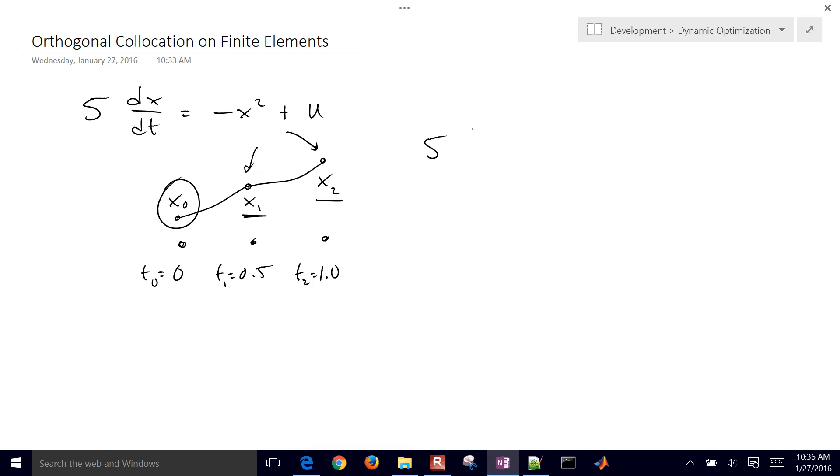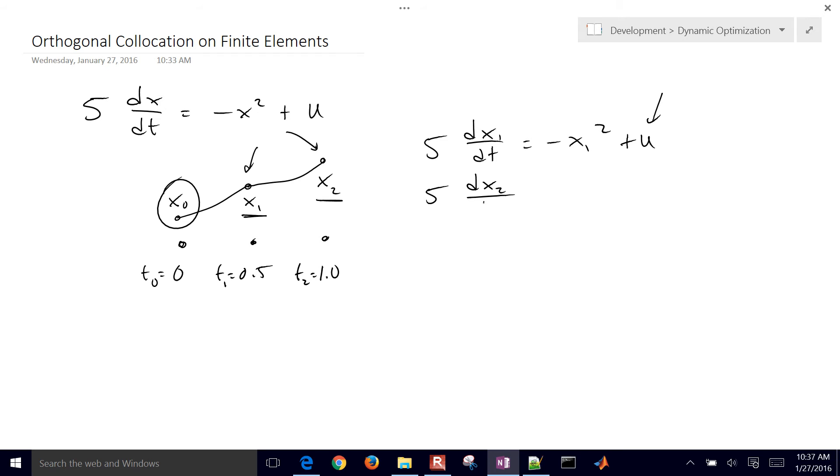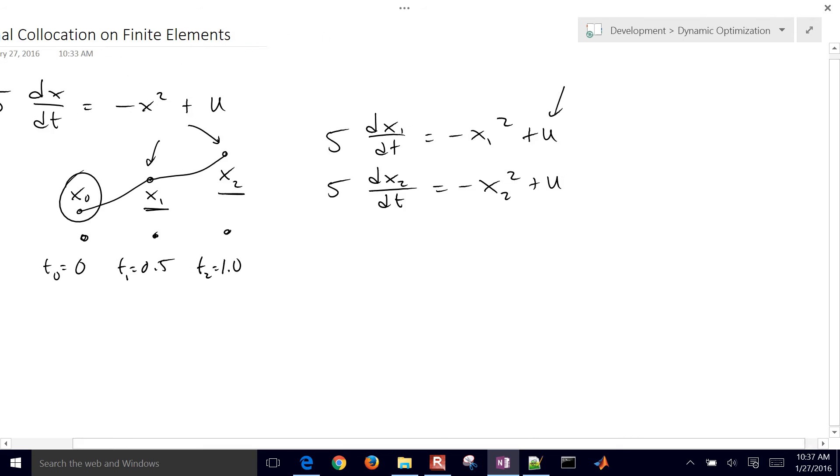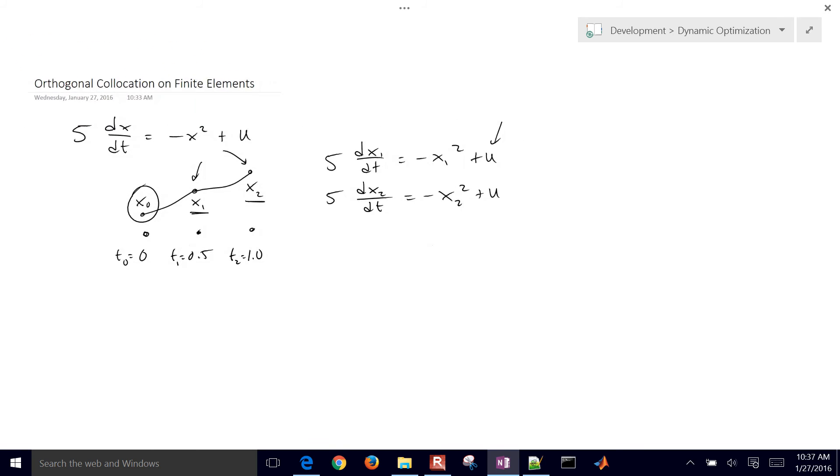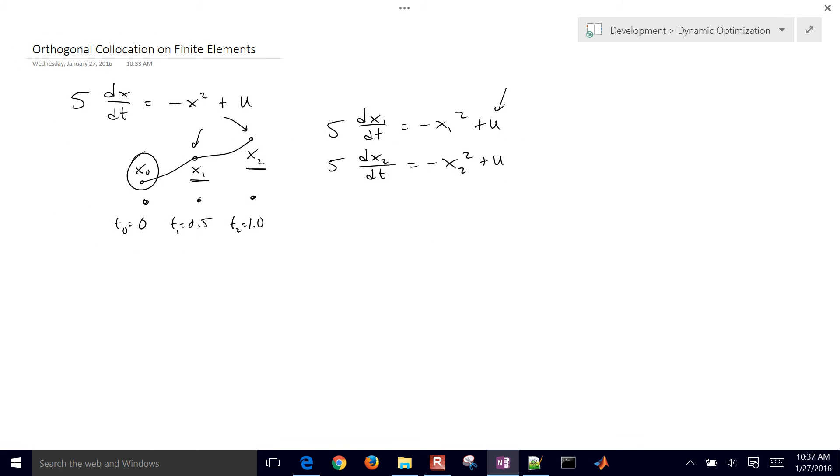So we have 5 dx1 dt equals negative x1 squared plus u. We're just going to have one value of u that's going to be fixed over the horizon. And then we have another equation, which is dx2 dt equals negative x2 squared plus u. So we have these two equations, one for x1 and x2, but we don't know what the derivative values are.